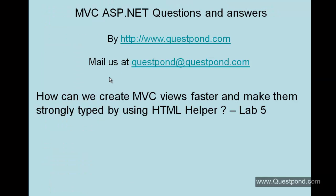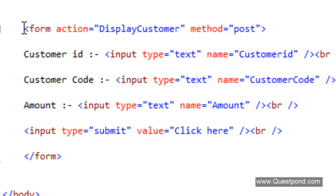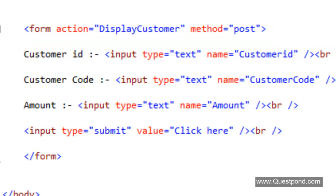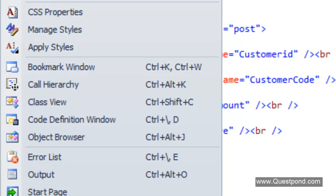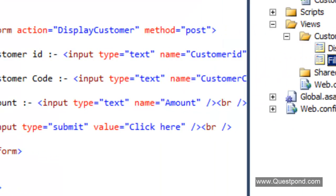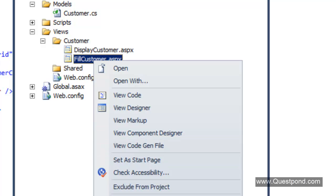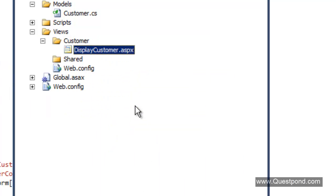In this video, what we will do is look at how we can create MVC views by using HTML helper functions and then how we can make them strongly typed. Let's first get rid of this view which is not strongly typed. Go to the Solution Explorer and delete the fillCustomer.aspx because this view is currently not strongly typed. Hit the delete button.